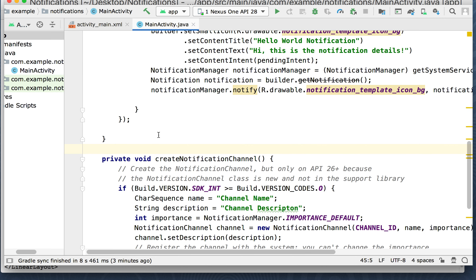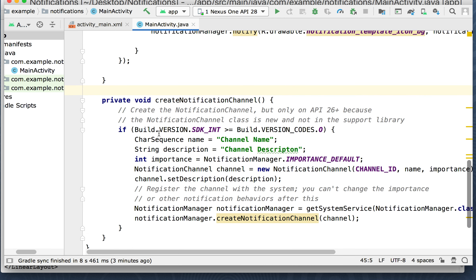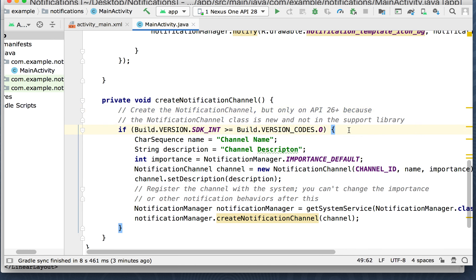As of the current API — and I think it started with API 26, around the Oreo days — they decided to change the API. Create the notification channel, but only on API 26 plus. It's a new feature. What this does is it just registers the channel, AKA the source of where this notification is coming from.